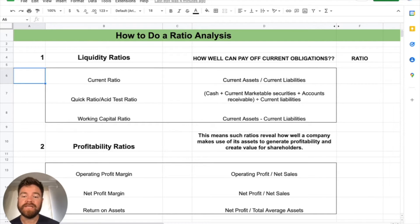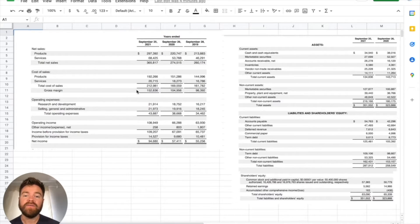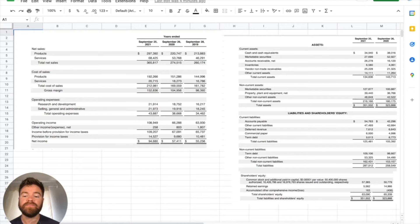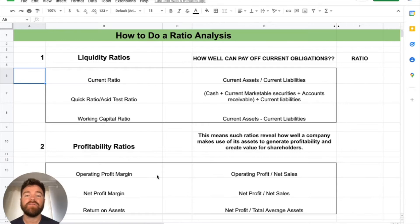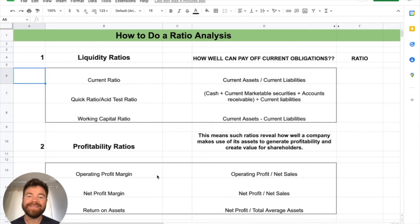We're referencing statements — the income statement and the balance sheet throughout. We'll do a full financial analysis of Apple Inc. Let's get into it.